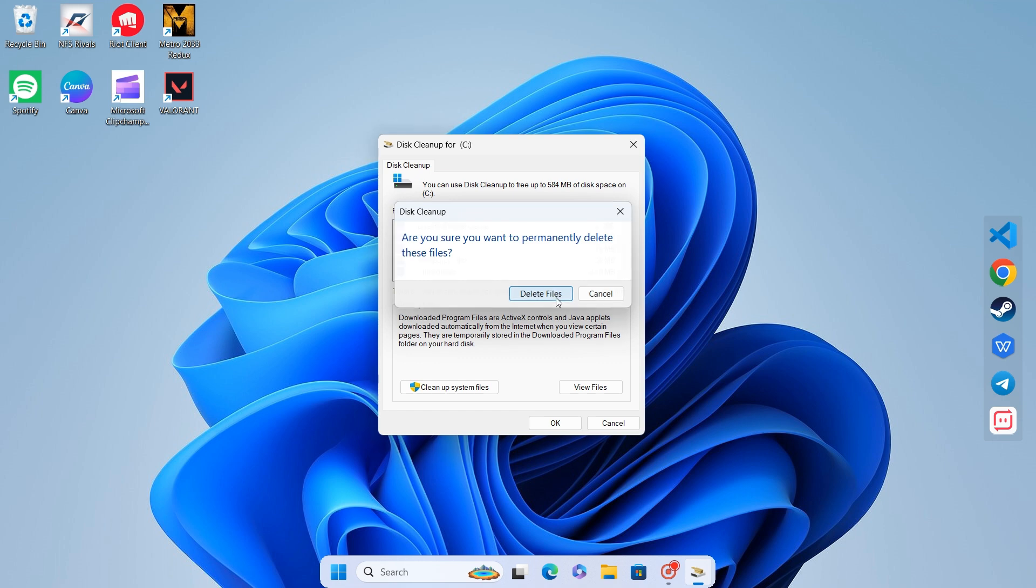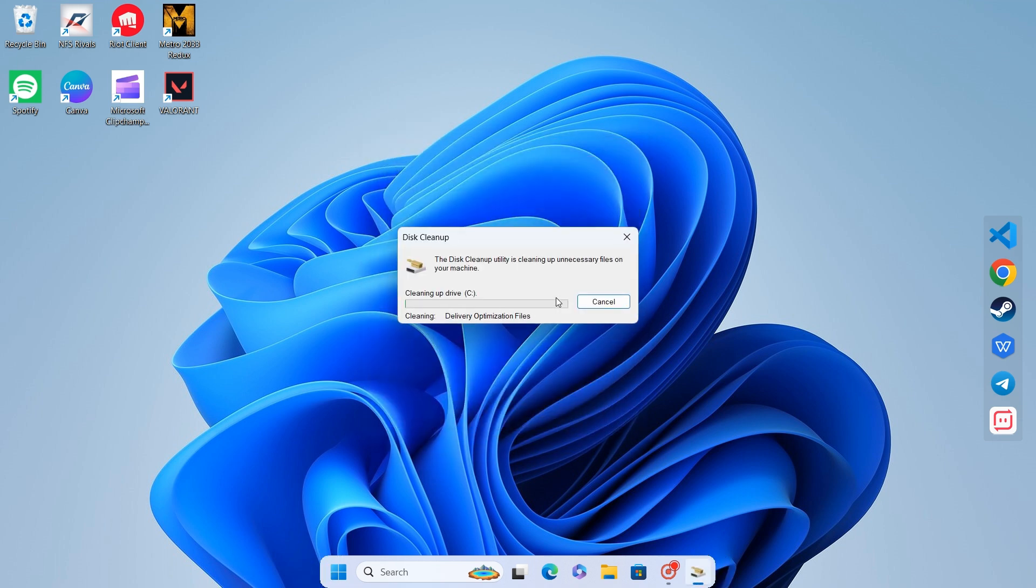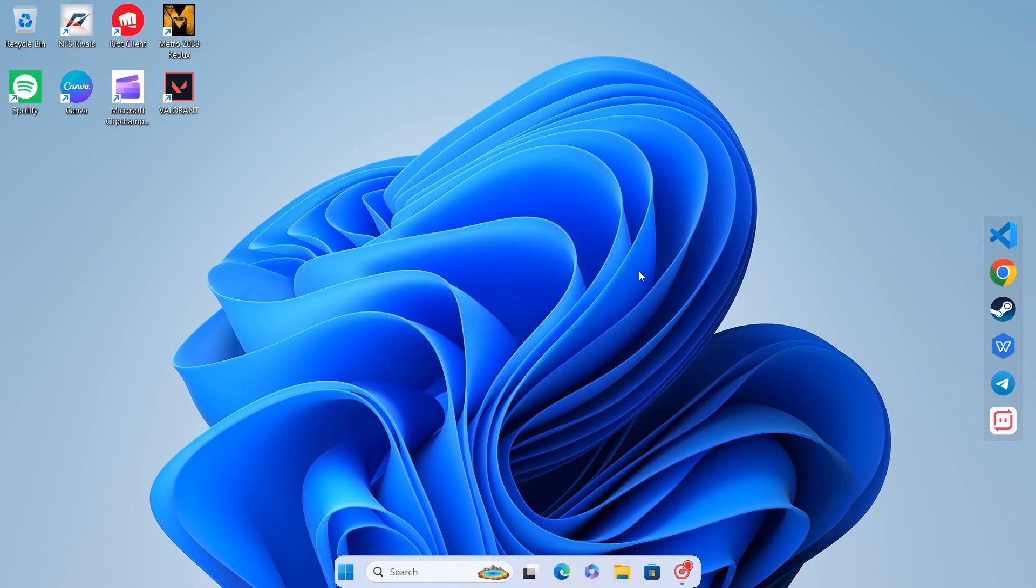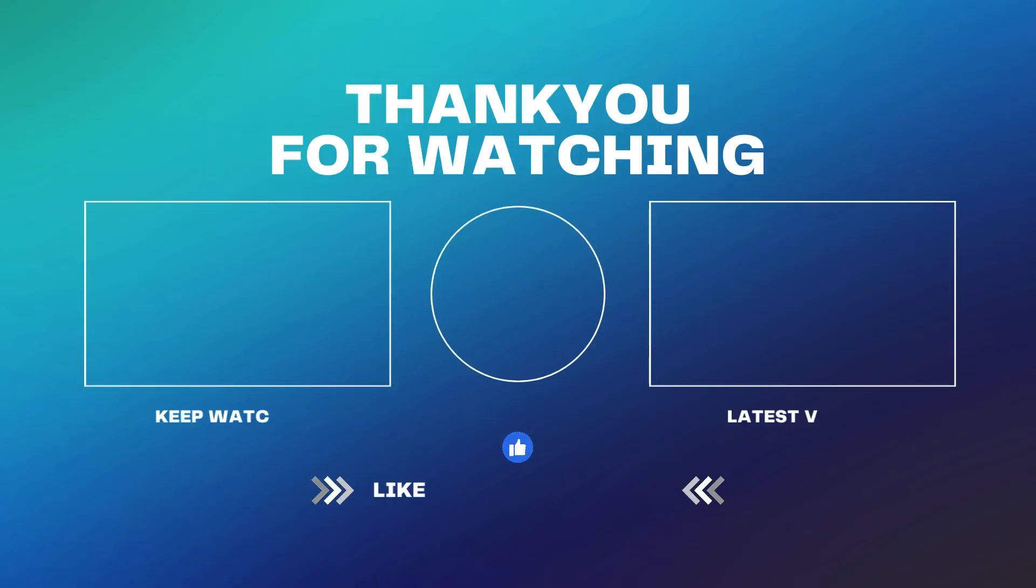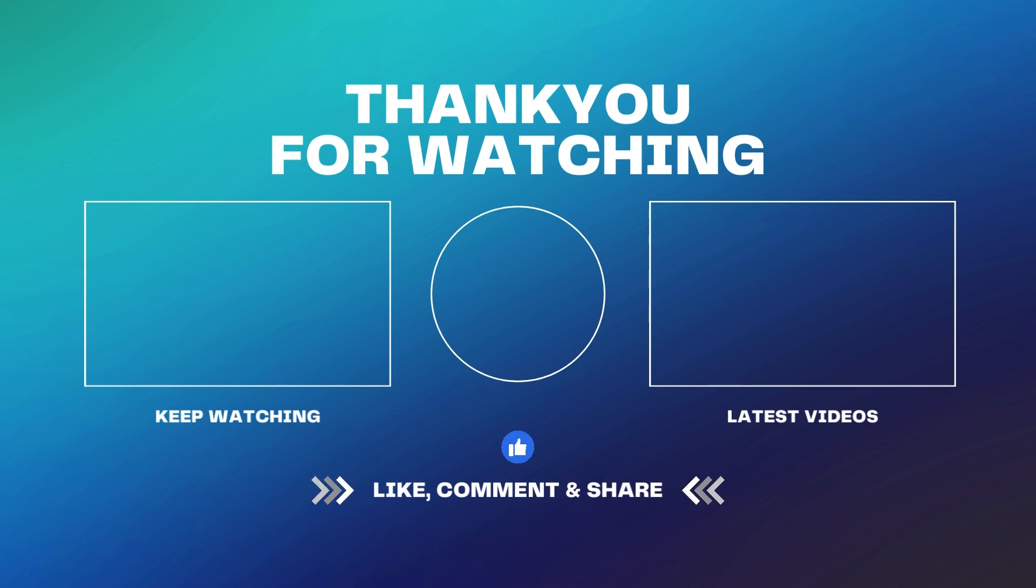And that's it. Your laptop should now be running smoother and faster. If you found this helpful, give it a thumbs up and don't forget to subscribe for more tech tips. Be sure to check out our other videos for more ways to keep your devices in top shape. Thanks for watching.